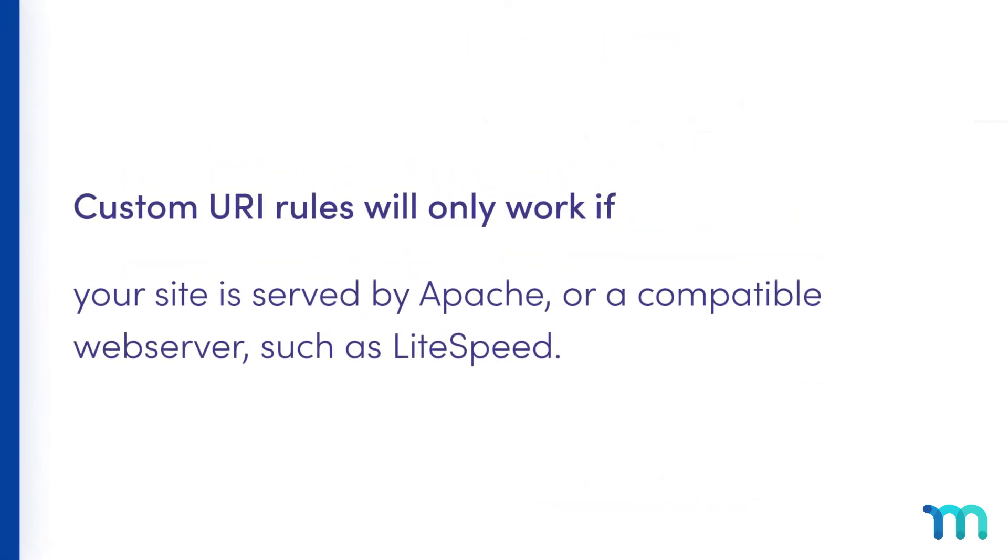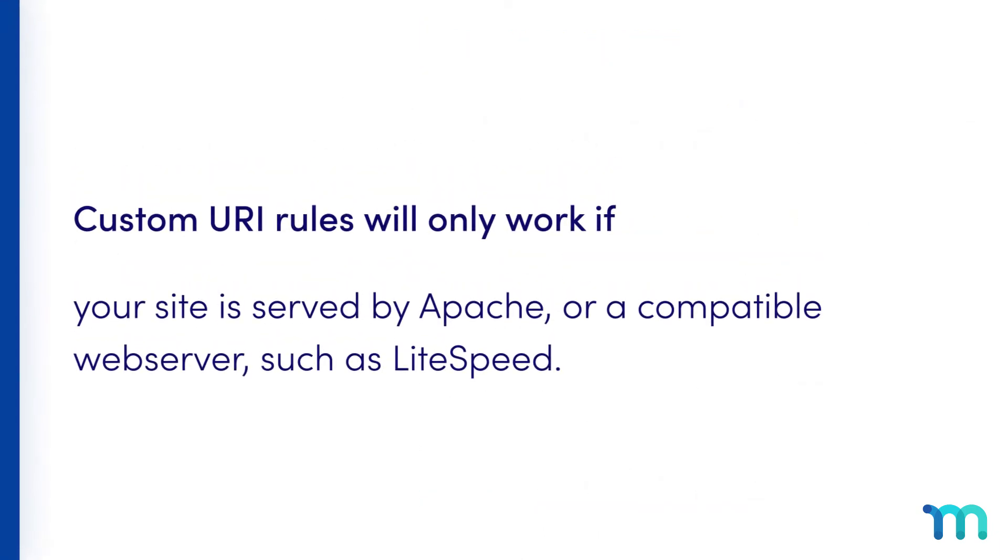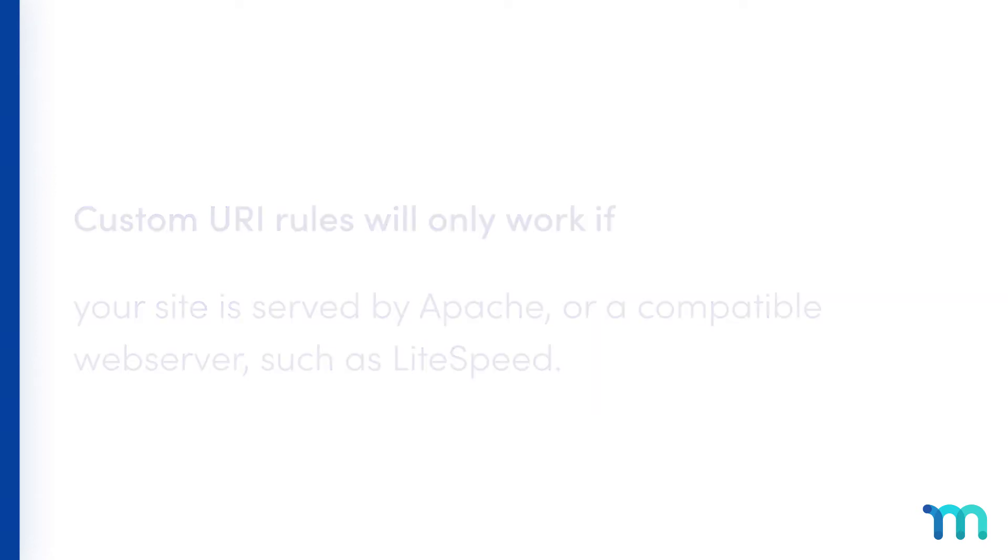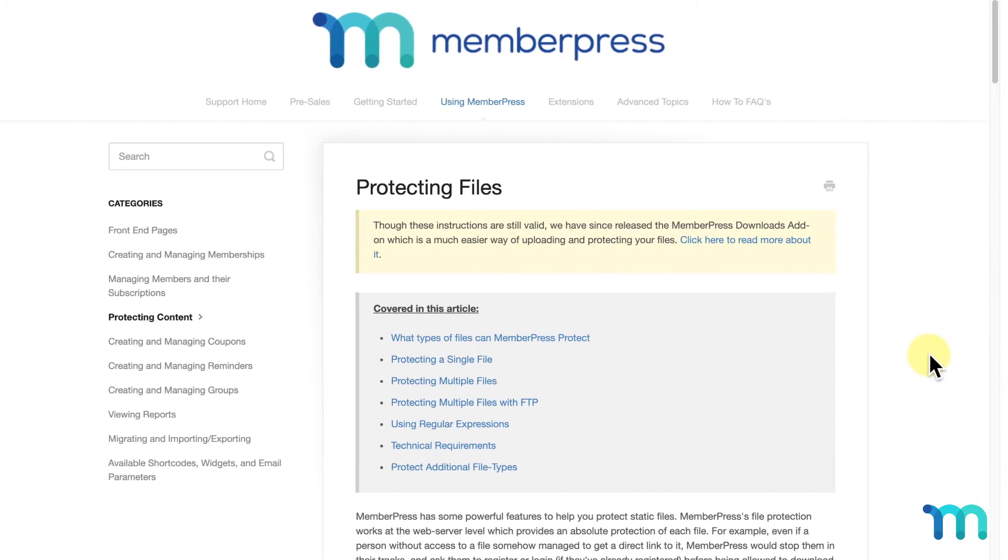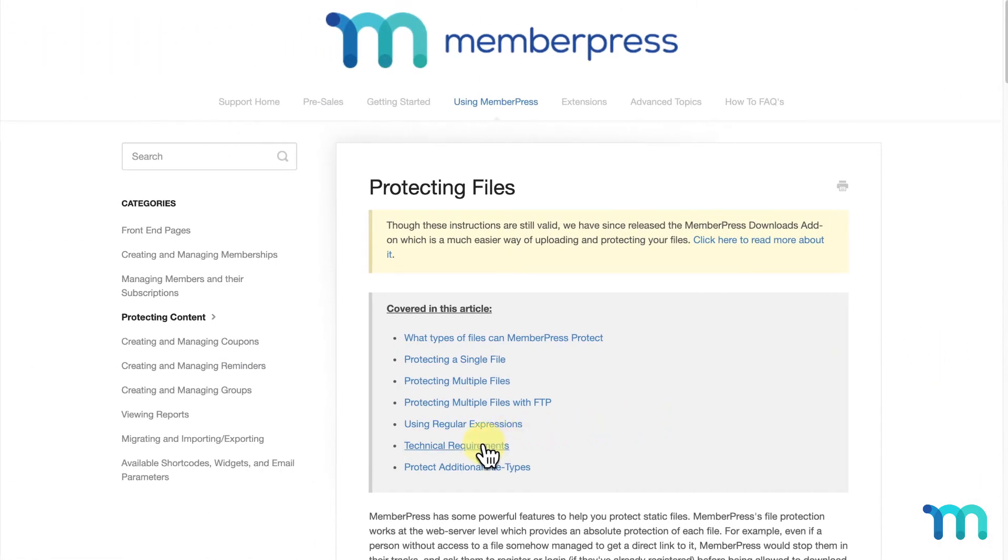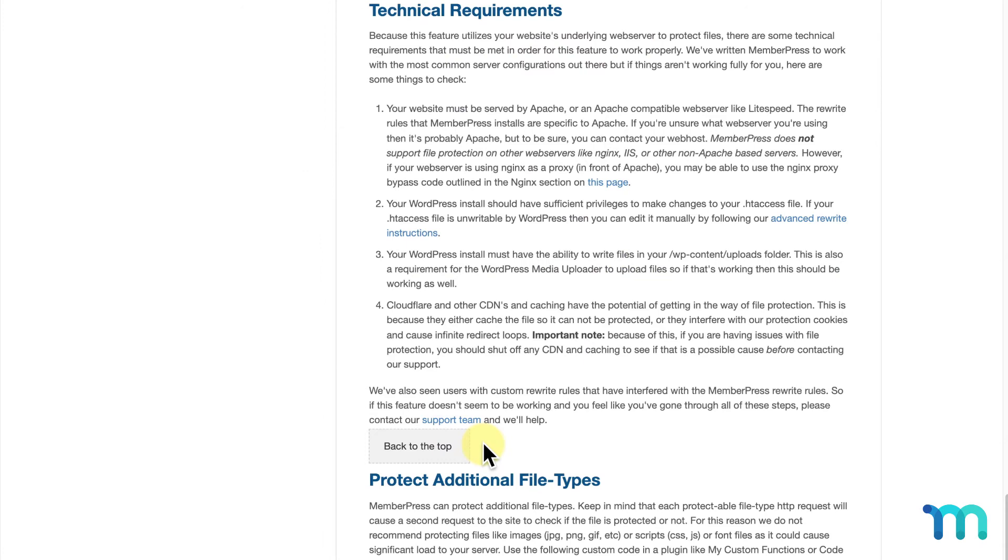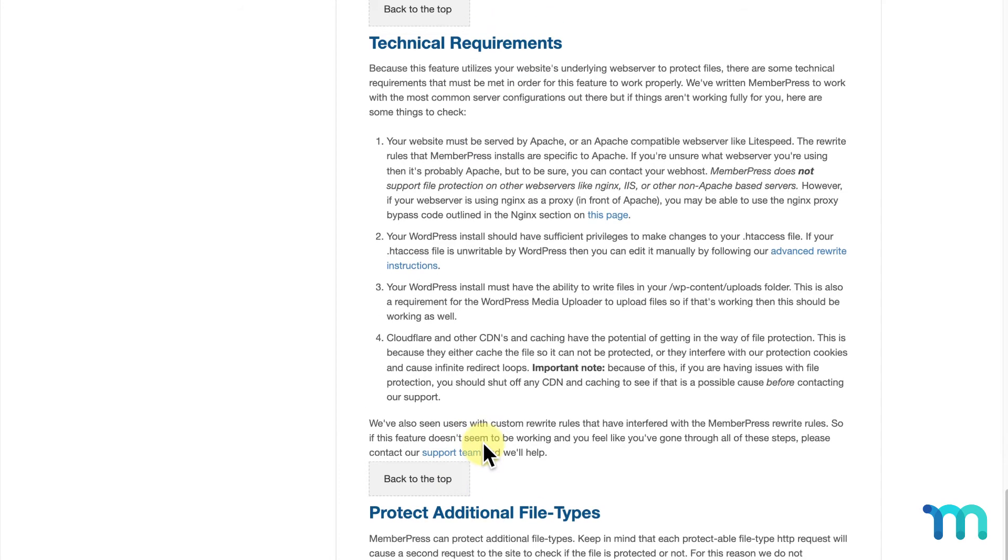And one more thing about protecting files with custom URI rules. This will only work if your site is served by Apache or an Apache-compatible web server like Lightspeed. If you're not sure what web server you're using, then it's probably Apache, but to be sure, contact your web host. Also, protecting files works best if caching is excluded on the file types being protected. See the Technical Requirements section on our Protecting File Support Docs page for more info on what's required.